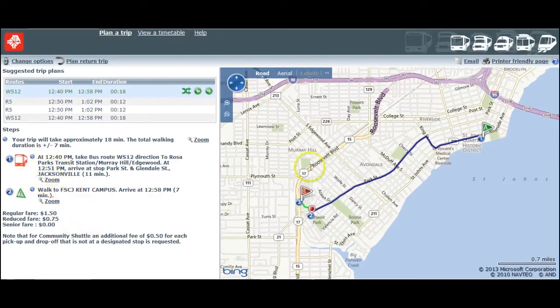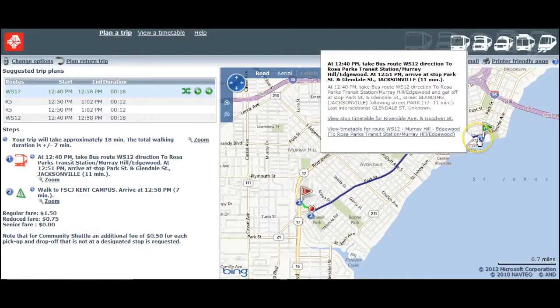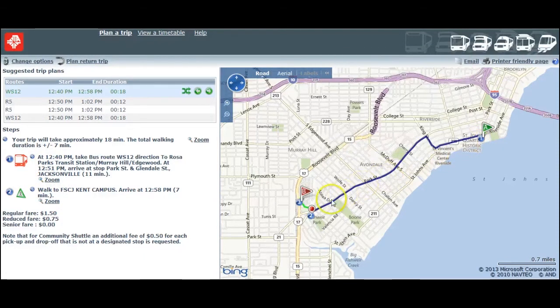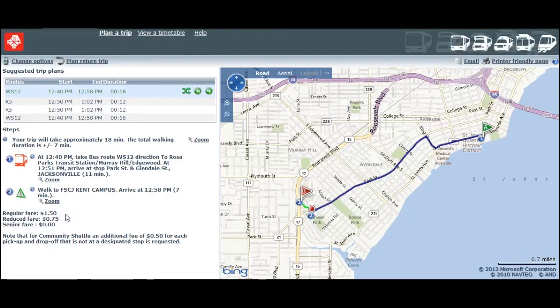The route is also displayed on the map so I can see exactly what route the bus will take. Below the routes, it also tells me how much I will pay, and below that, notes that could impact my route.